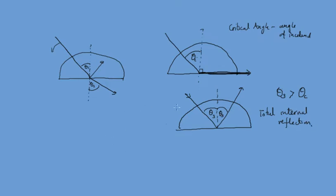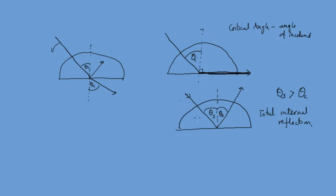Now, total internal reflection only happens inside mediums where the speed of light is less than on the outside of that medium. So any kind of prism, glass, water, anything like that, you'll be able to see total internal reflection at work.